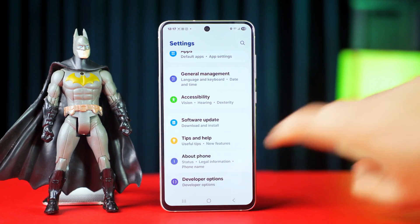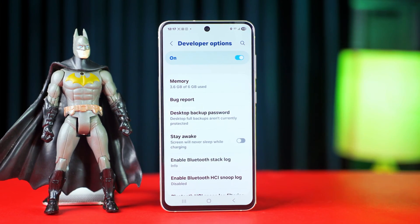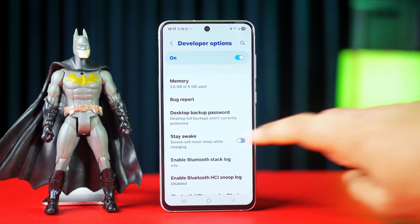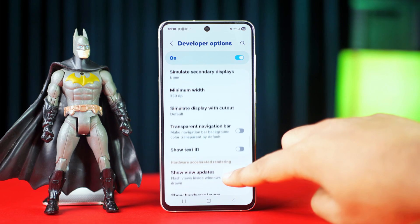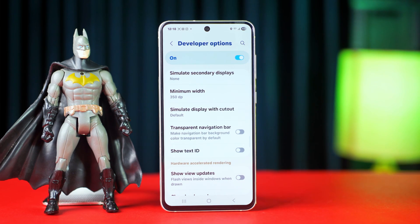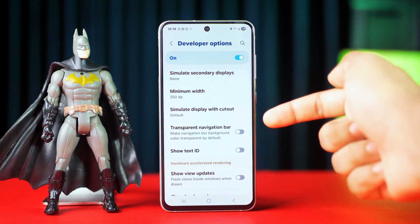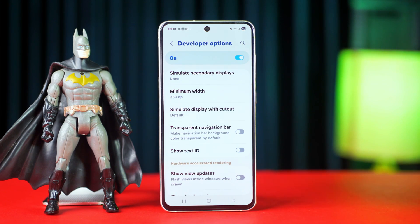Now tap on it, then scroll down a little bit, find the Transparent Navigation Bar option, and then toggle it on.